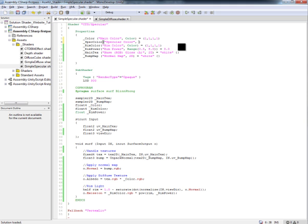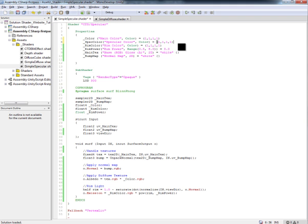And that is because this lighting model that we're using, the built-in Blinn Fong, only takes a single color for the specular calculation. We actually have to create our own lighting model to pass in a texture to do the specular color. And that gets a little bit more advanced, and in the next video I'm going to cover how to create your own lighting models, which basically opens up the world of shading to you inside of Unity to create any type of lighting possible.